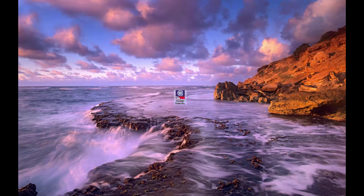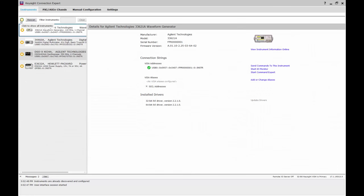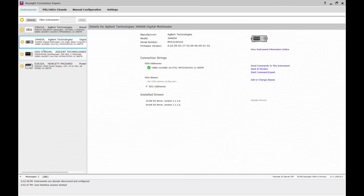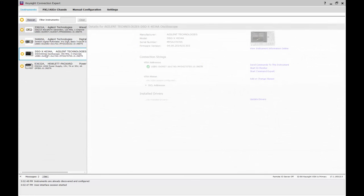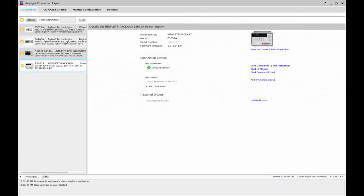Now let's start Connection Expert, which was installed as part of the IO Library Suite. Notice that it automatically finds all instruments it can see on LAN, USB, and GPIB. By clicking the favorites icon, only the instruments we want to use are shown. Take note of the VISA address that was assigned to these devices, in this case USB 0 and GPIB 1.